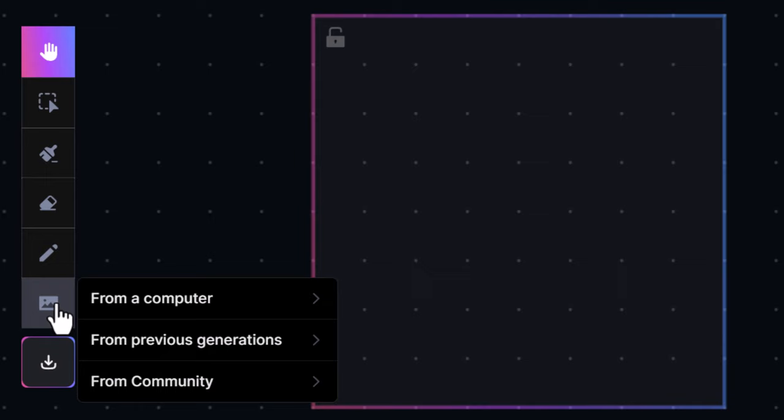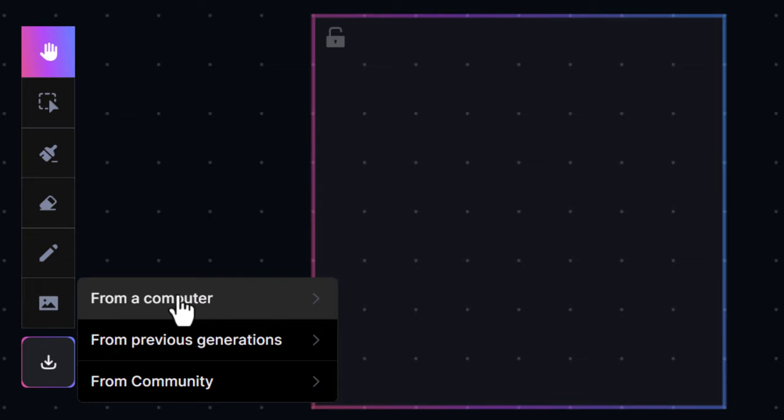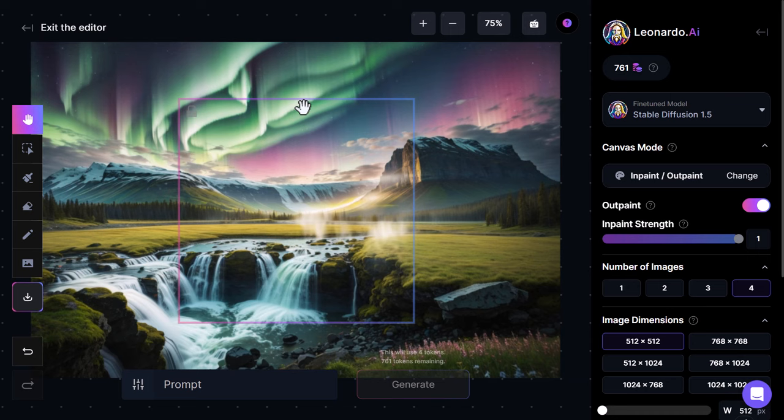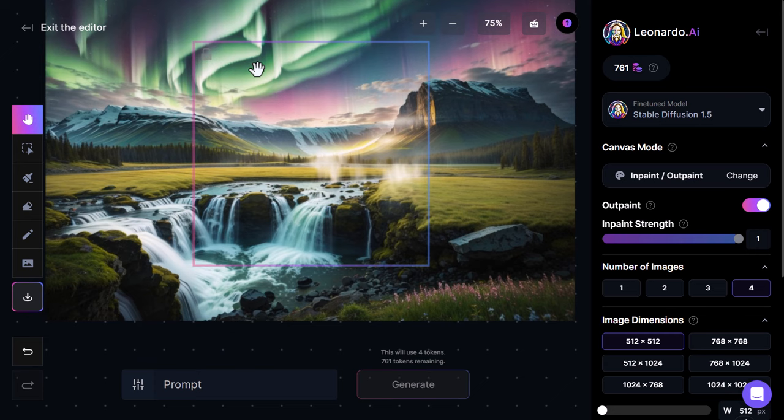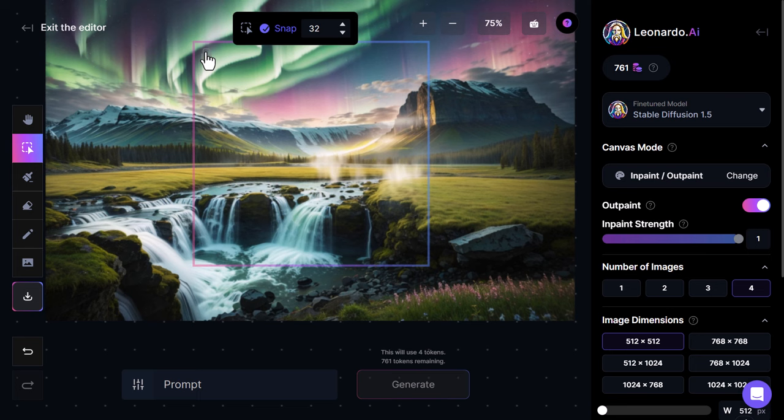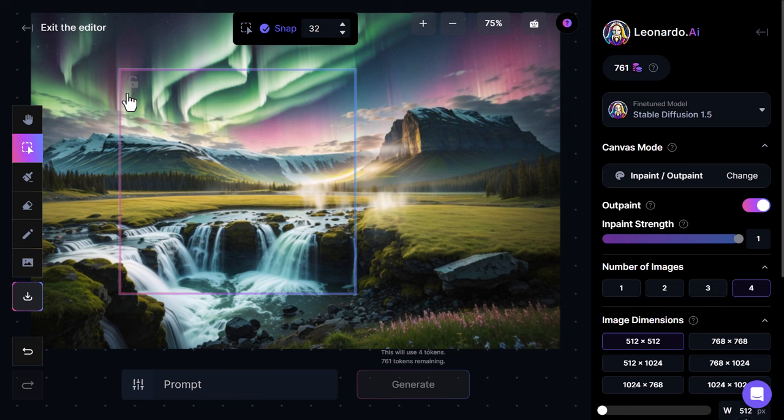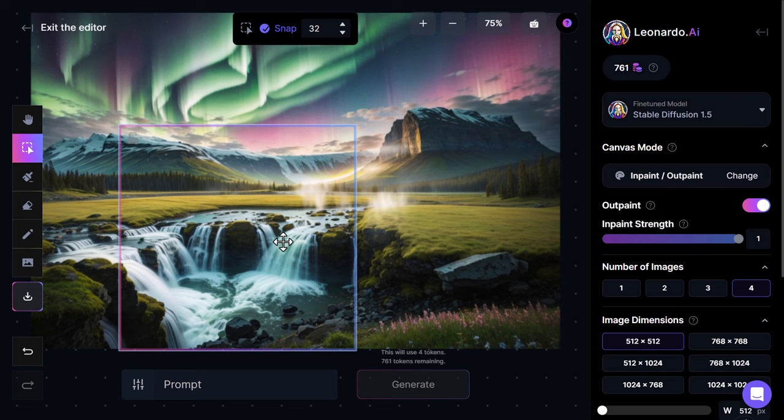If you want to work with an image, go to upload image — it can be from the community, one of your generations, or from your computer. I'm going to choose one of my images: this natural meadow with the northern lights. You can see a little window that you can generate within, and you can lock or unlock it and move it around.